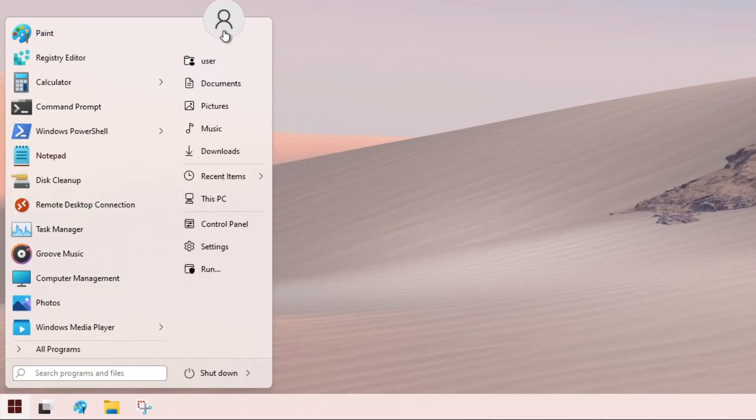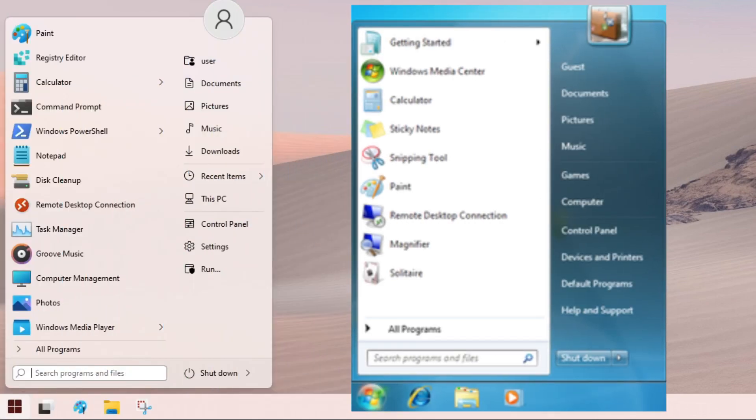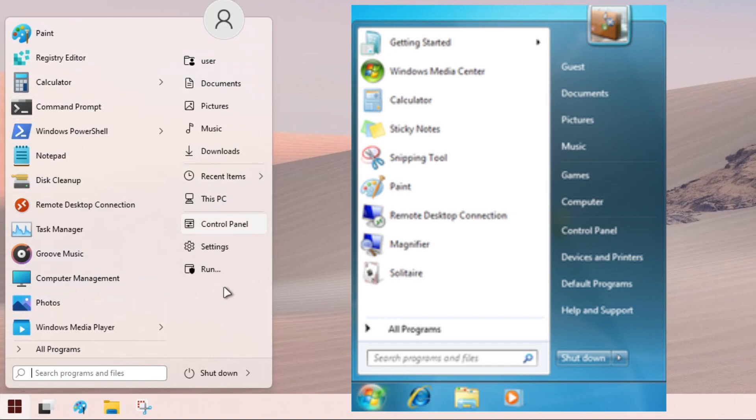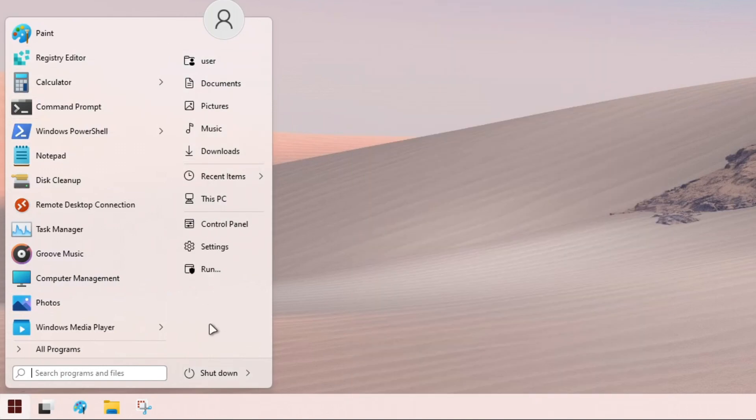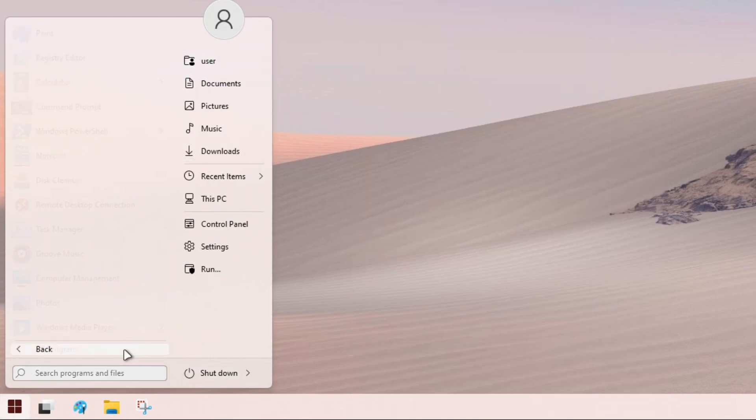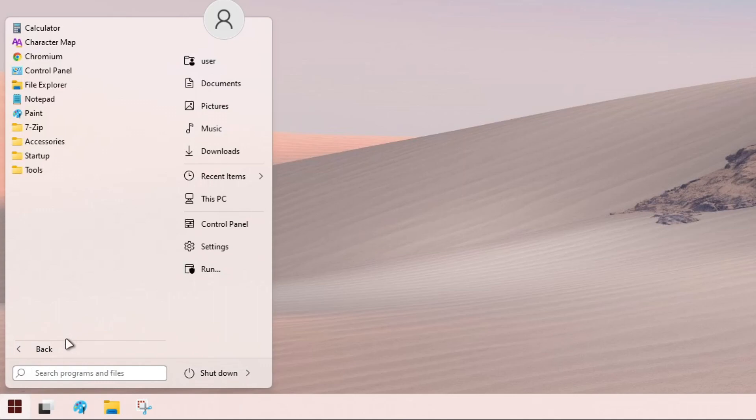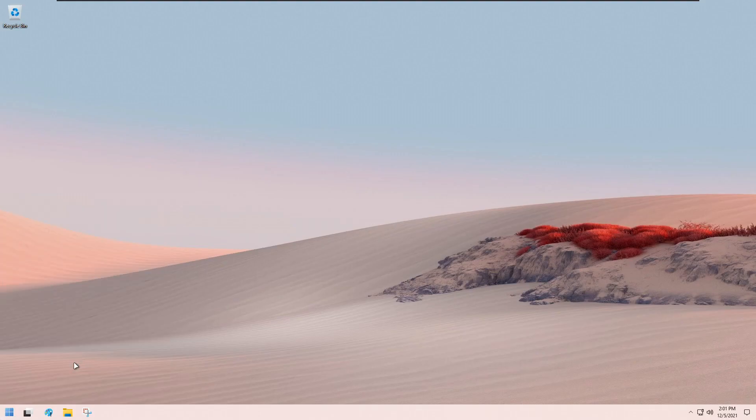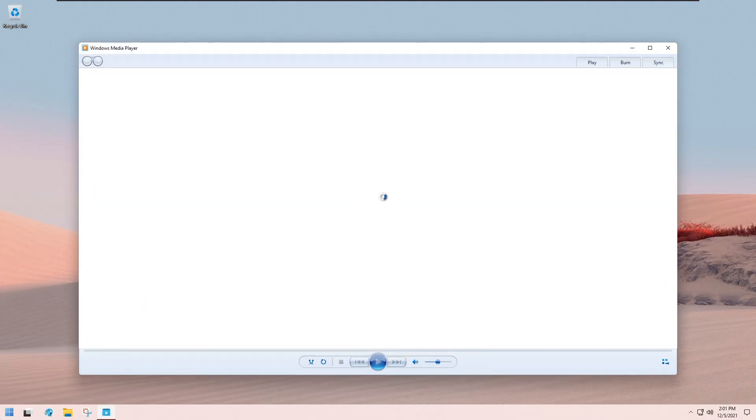You can see that there are a bunch of programs here like there would be when you first install Windows 7, and yeah, this looks exactly like Windows 7 with the All Programs and stuff. They also include Windows Media Player. Oh yes, totally consistent right here. Yeah, they have Windows Media Player as the default media player, which is kind of weird.